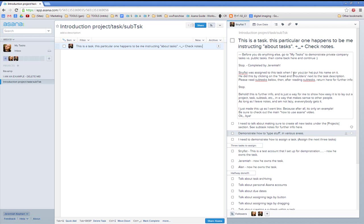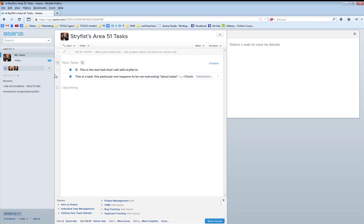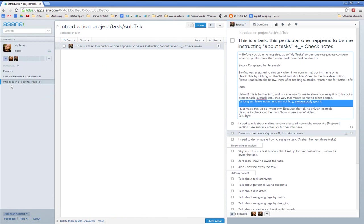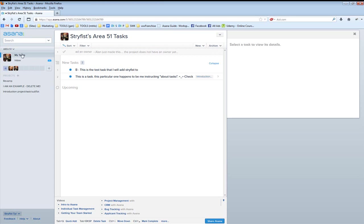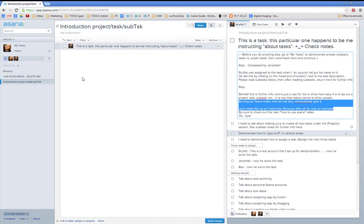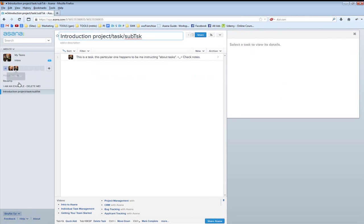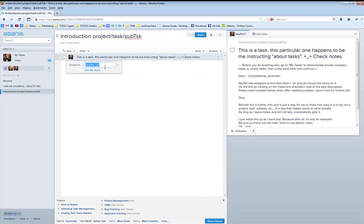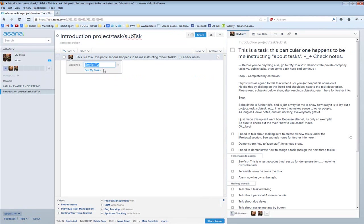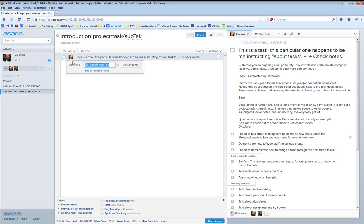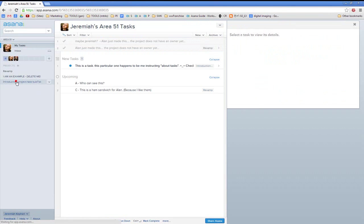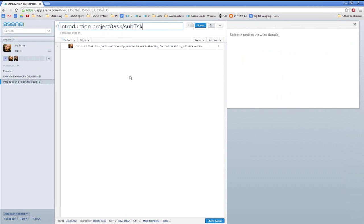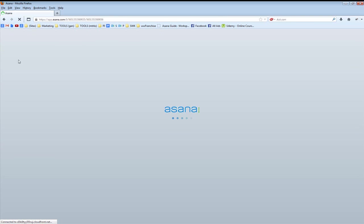Stryphus was assigned to this task when I, or you, or he, or anybody, puts his name on it. I can go and be him — and this task that's down in the introduction is now his task in his personal tasks, as well as being in the introduction. But it's not in my personal tasks, because it's not assigned to me. If someone gets hit by a bus and this needs to be reassigned to me, Jeremiah — great, now that's my task, not his. It shows up both in the introduction project and under my tasks. If I refresh the page for Stryphus, it'll no longer be under his personal tasks.